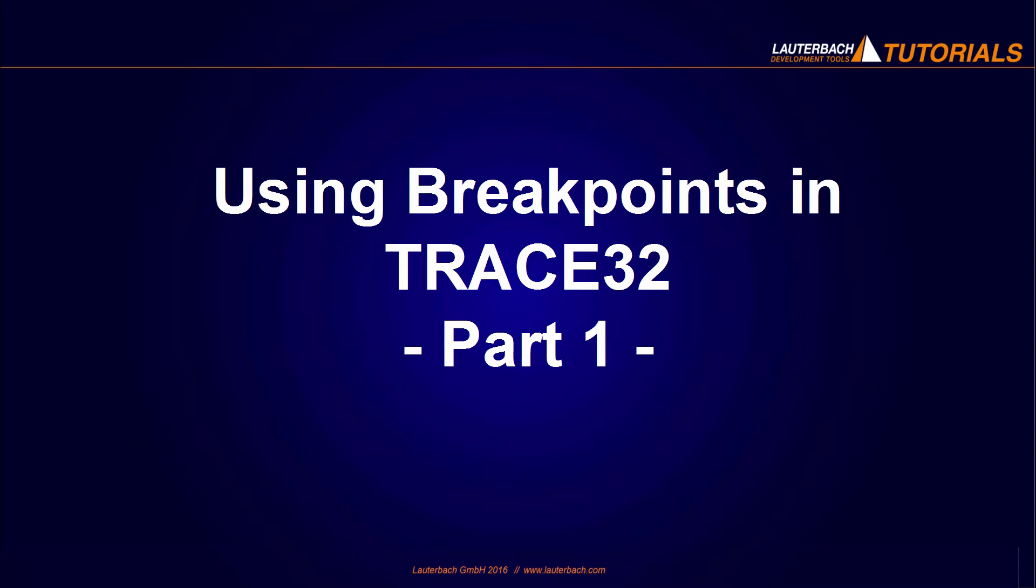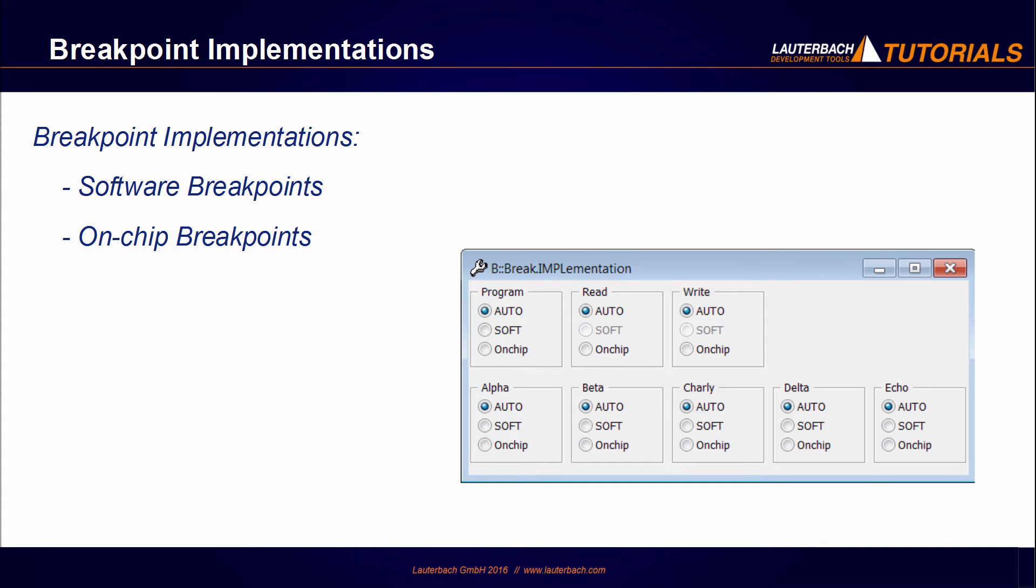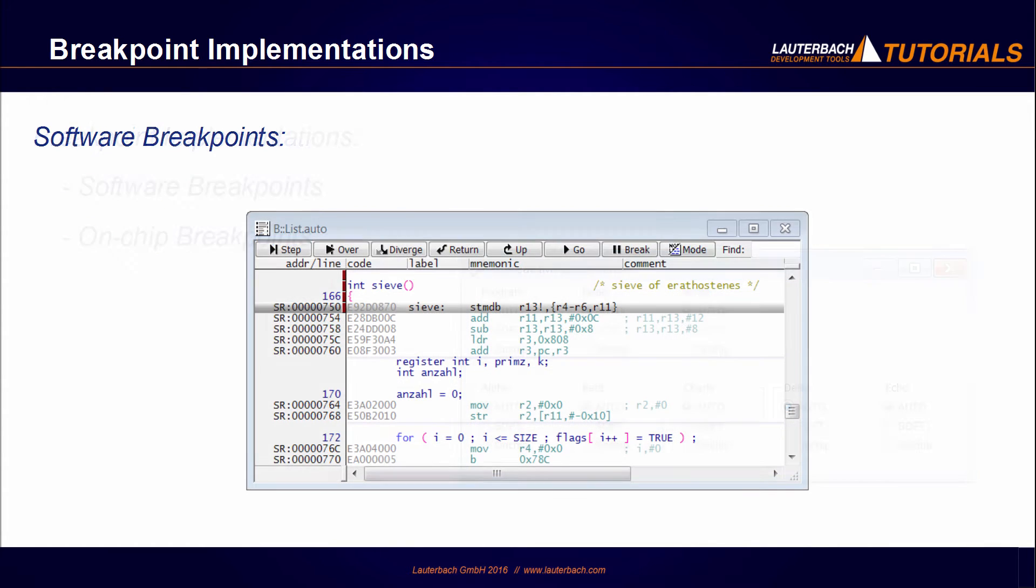Welcome to this video about using breakpoints in Trace32. The first part of this tutorial talks about software and on-chip breakpoints. Each one of these implementations has its specificity.